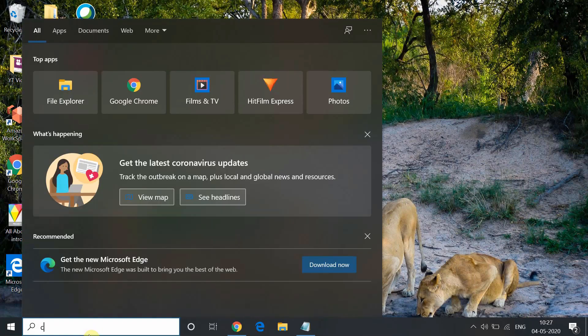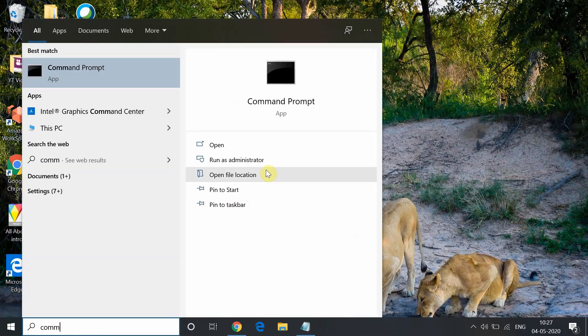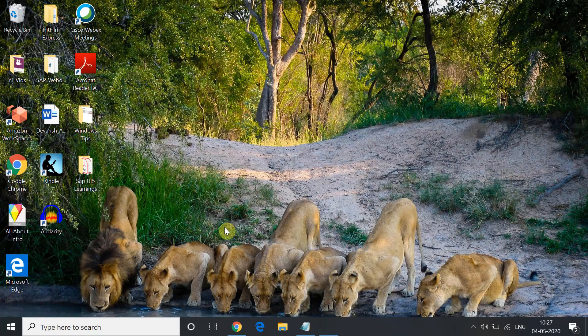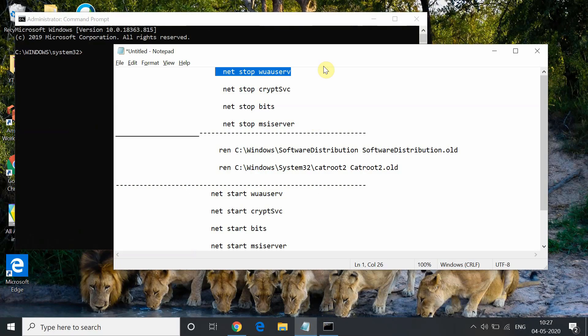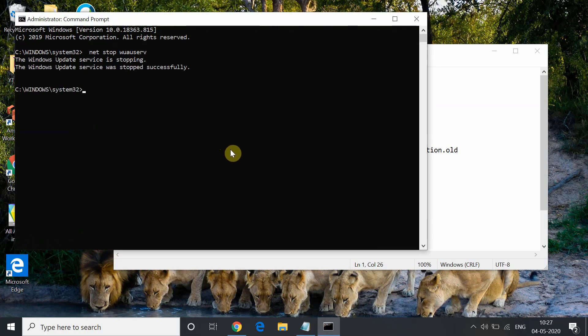Now if the troubleshooter method doesn't work, then we will go to Command Prompt and run it as administrator. You have to type some commands which I am showing you. So the first command will be net stop wuauserv. Here we are stopping the Windows update service.